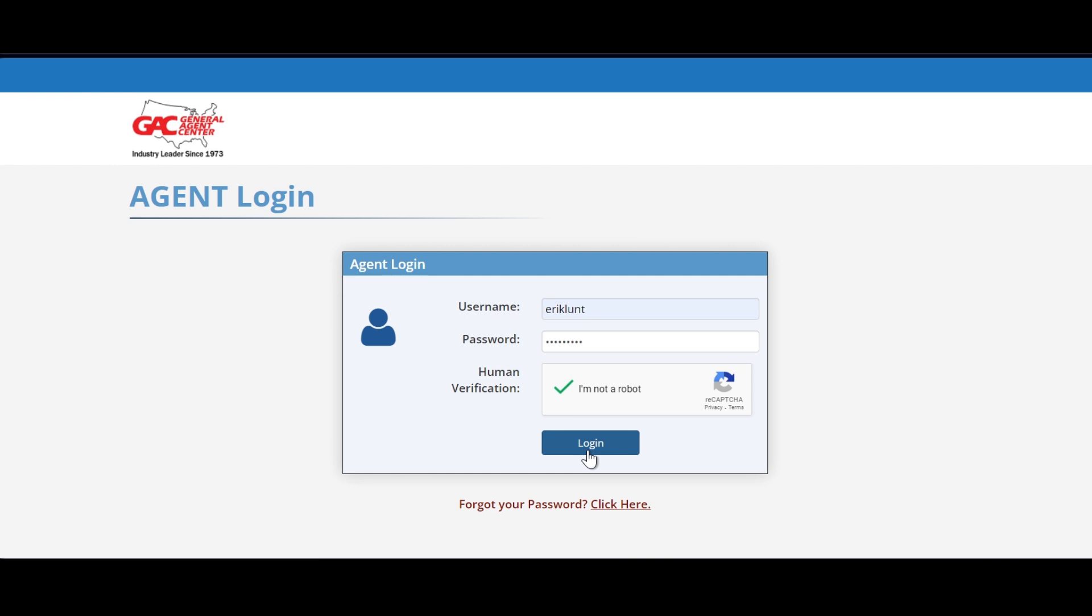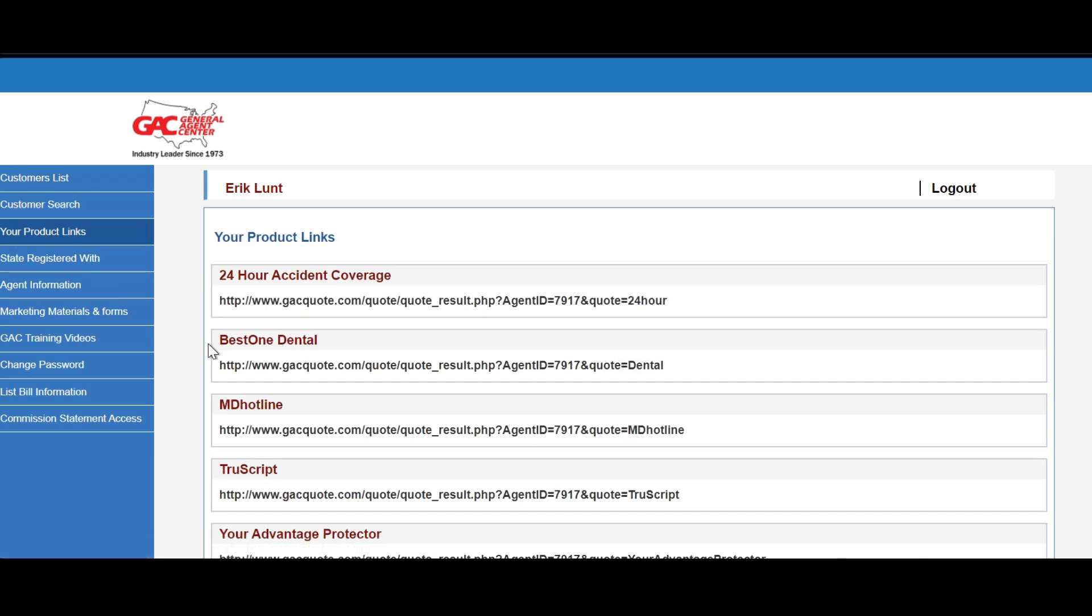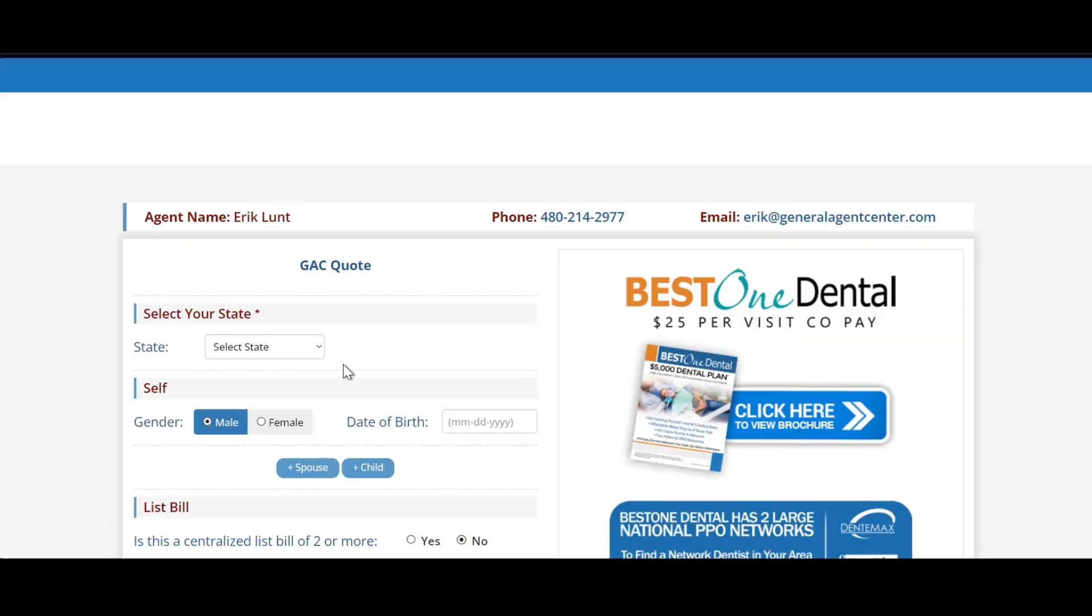Once logged in, on the left-hand side select your product links and then of course choose Best One Dental. Now you're into the quoting portal. Of course, run your quote.